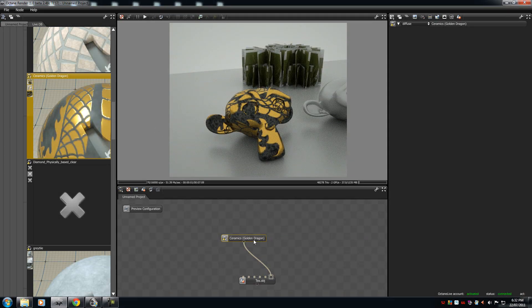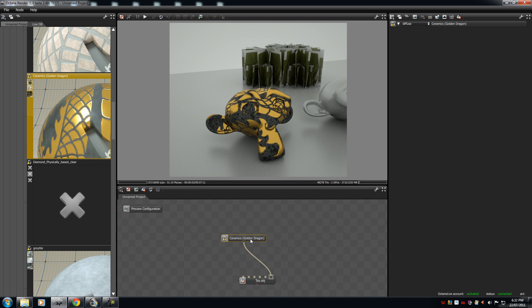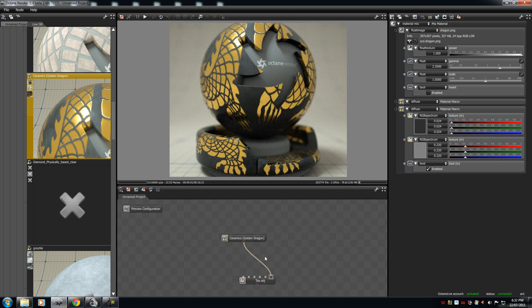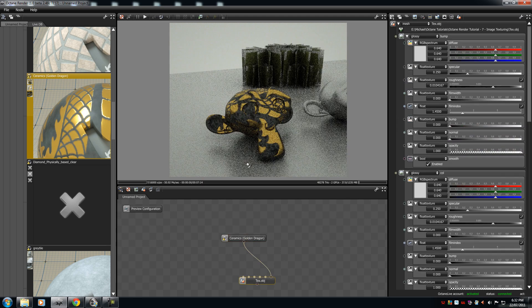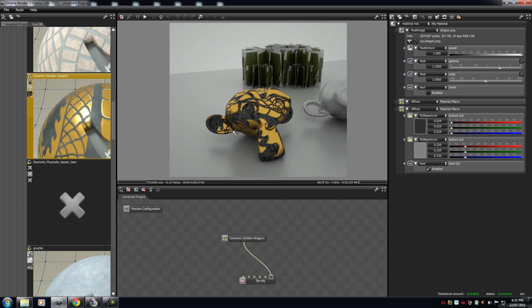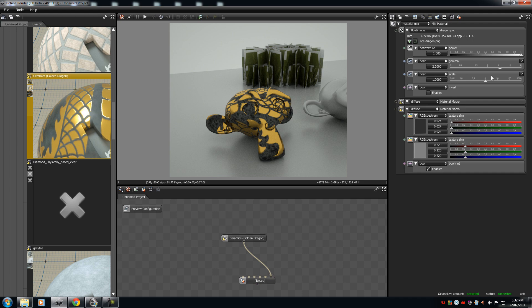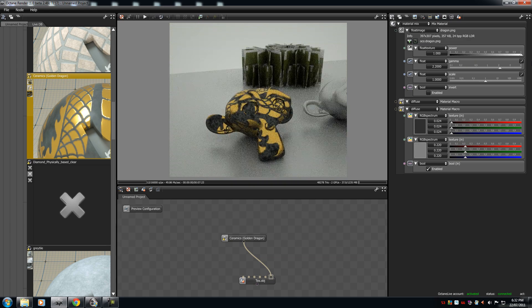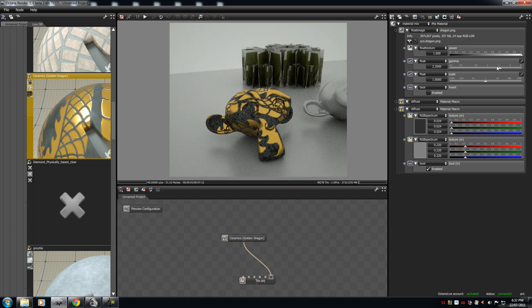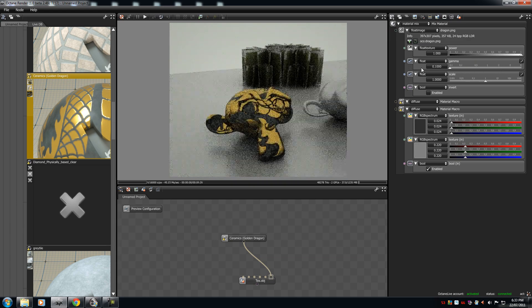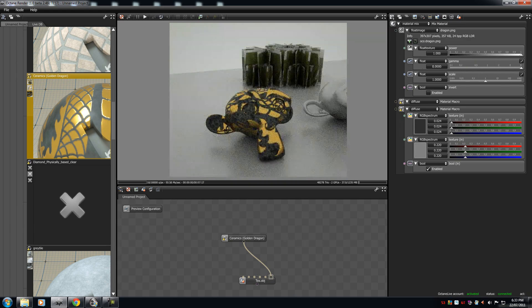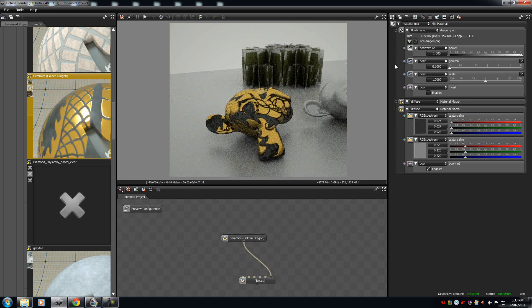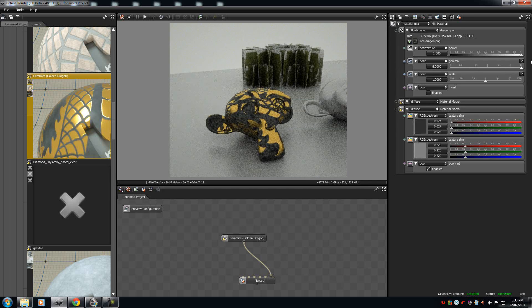Now, you can also change the settings on the texture itself. What we have to do is, once the texture is on the monkey, all you have to do is get your material picker, click on the monkey, and the options show up here. As you can see, you can change the power, the gamma, you can change the scaling, but I'm not going to do that.